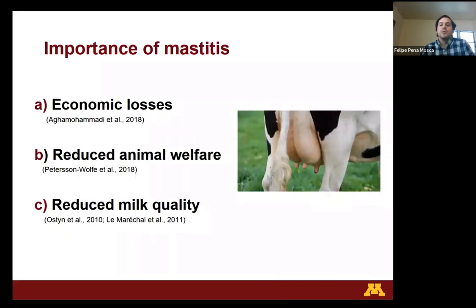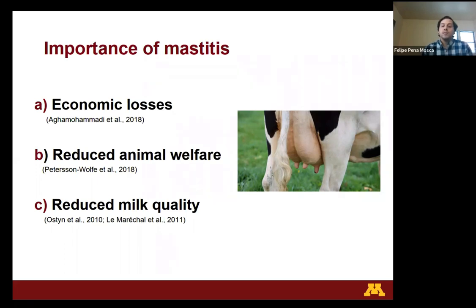Mastitis is an important disease for the dairy industry due to the significant economic losses associated with it, such as a reduction in milk production, reproductive efficiency, and longevity in dairy farms. Mastitis also affects animal welfare because it's a painful disease for dairy cows. And lastly, mastitis compromises milk quality, since it is related to changes in milk composition such as reduced milk solids, and an increasing potential risk of having contaminants in milk such as bacterial toxins or antibiotics if they are used for mastitis control.